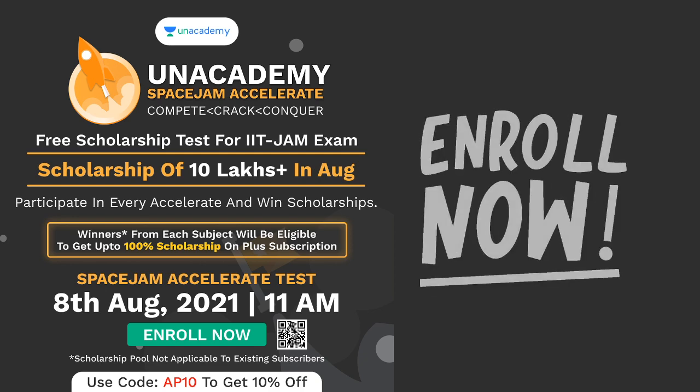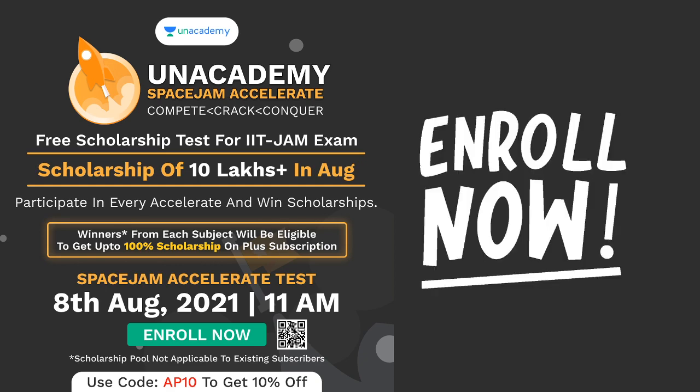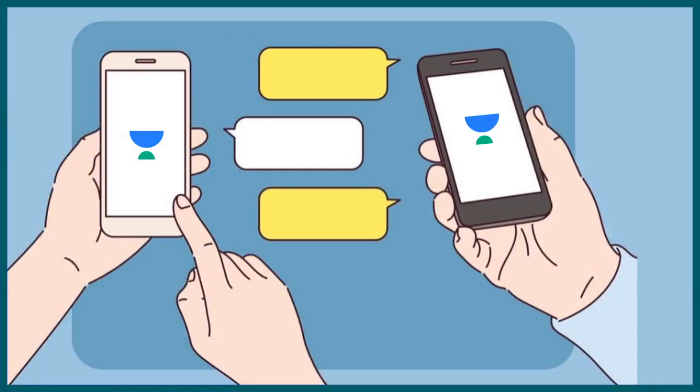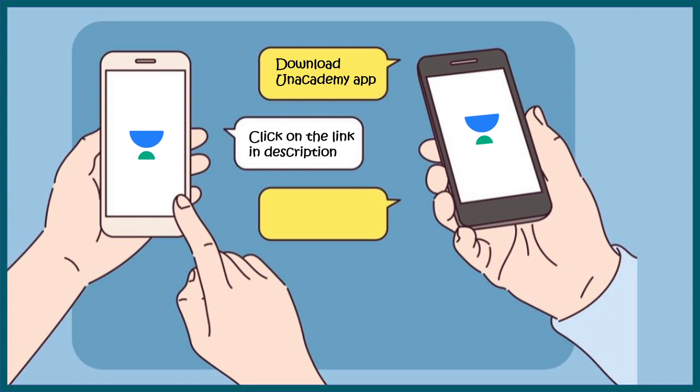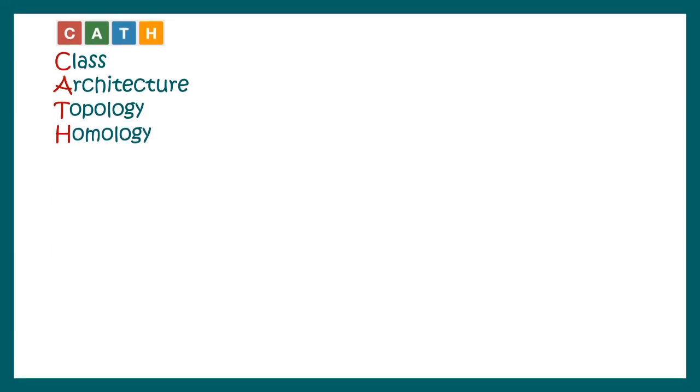You can avail the fellowship, you just have to give the exam for that. Here is SPACE-JAM Accelerate Test, 8 August at 11 AM. You just need to enroll for this test, and if you are the winner you can get the whole one year subscription for free. Just use my code AP10 to get free access. Download the Unacademy app, click on the link in the description, use my code AP10, and give the test.